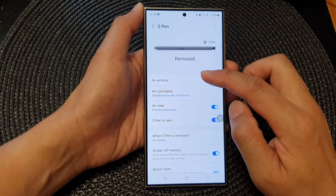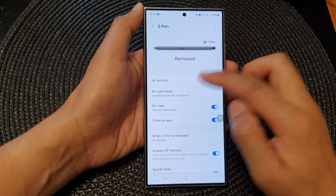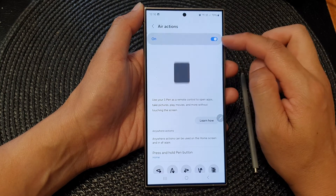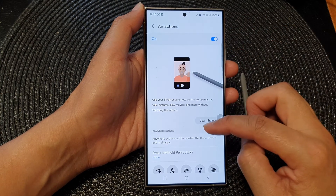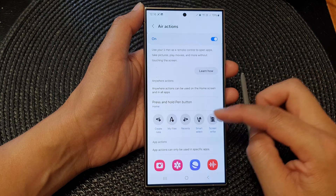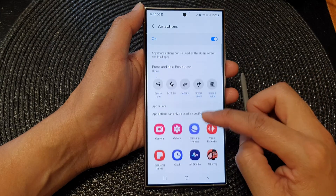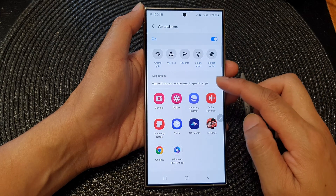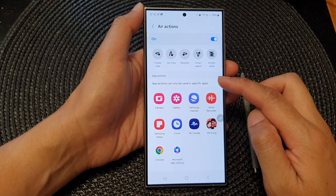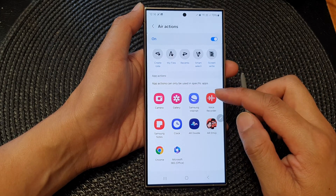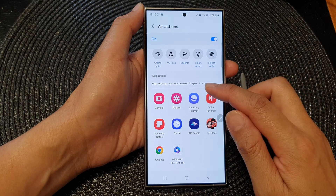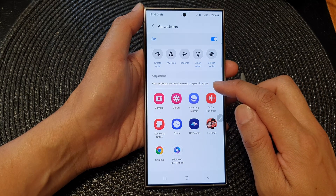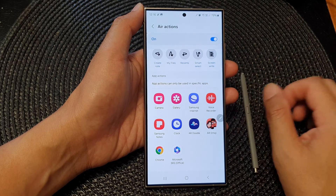Then tap on Air Actions. At the top, make sure you turn on Air Actions. Then scroll down to the App Actions section. In here it says App Actions can only be used in specific apps.